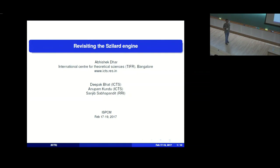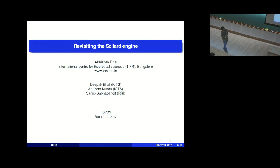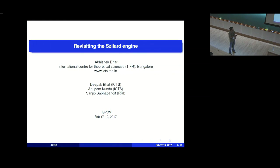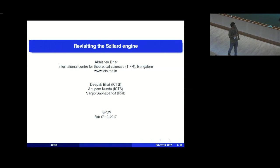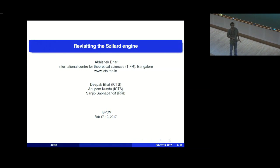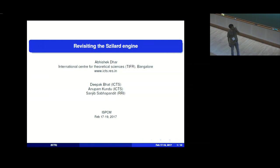Welcome to ICTS. I'll talk about revisiting the Szilard engine. Most people have heard about the Szilard engine, and there's some stuff we did. This work is done with postdoc Deepak Bhatt, Anupam, and Sanjeev. Deepak has really been the driving force in this entire project and we have been working on it for the last one and a half years or so.